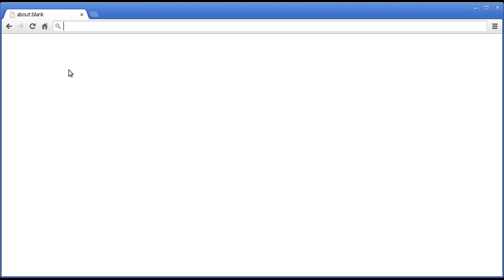BNCWeb is a corpus workbench founded system for accessing the British National Corpus, thus the name BNCWeb.